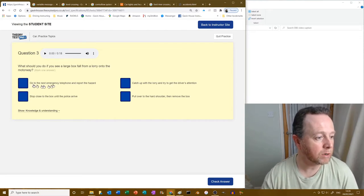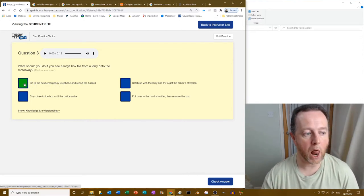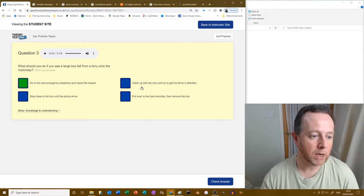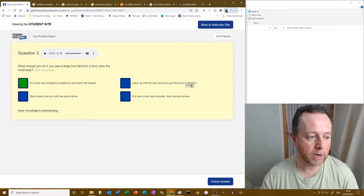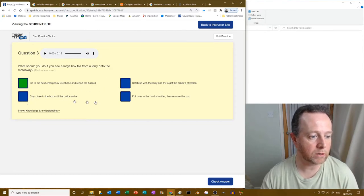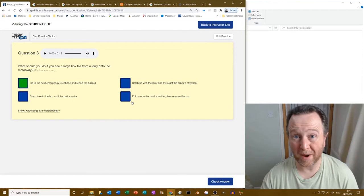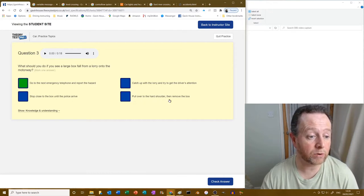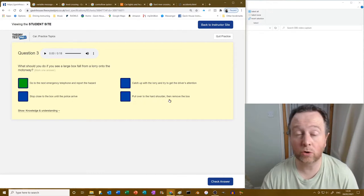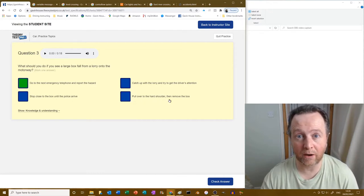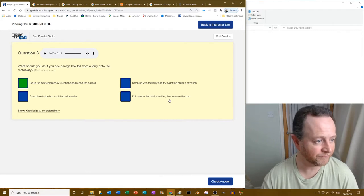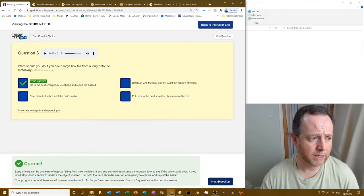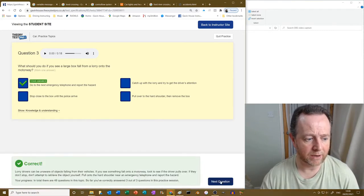So go to the next emergency telephone and report the hazard. I love it. Catch up with the lorry? No. Stop close to the box? No, because you'll get wiped out by the traffic. Pull over to the hard shoulder and remove the box? Goodness no, do not go running into live traffic. You're asking to die.